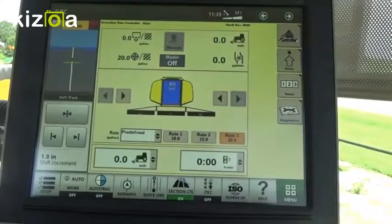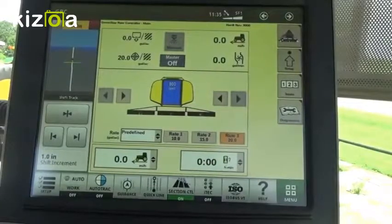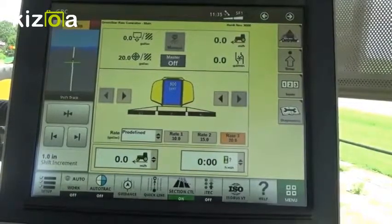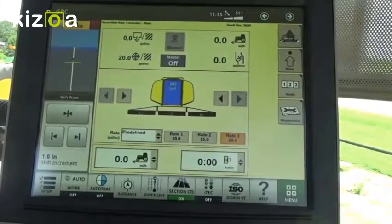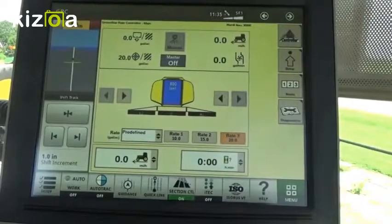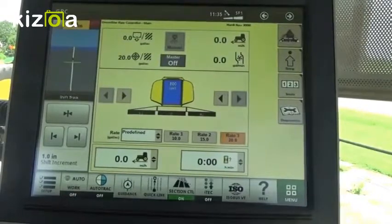Hi, this is Eric with WM Nobian Company. Today we're going to cover section control setup and tuning on the John Deere Generation 4 4600 Command Center.